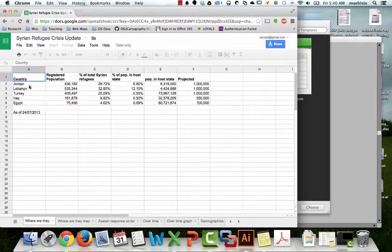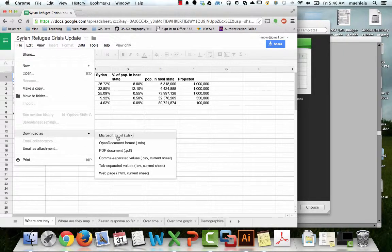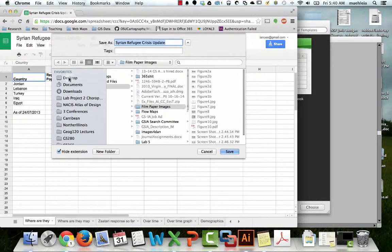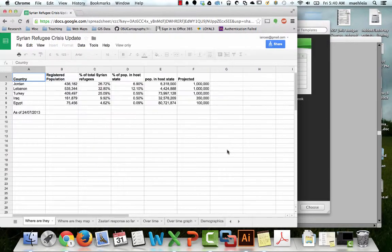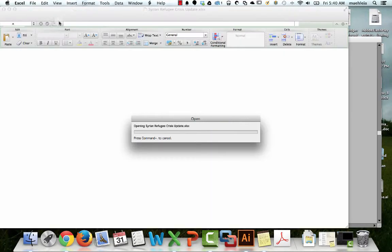Bingo. What we have here, first of all, is something that we need to download as an Excel sheet. Whenever you see a Google Doc thing, this is a good idea to do. We'll just save this to our desktop and then open it.